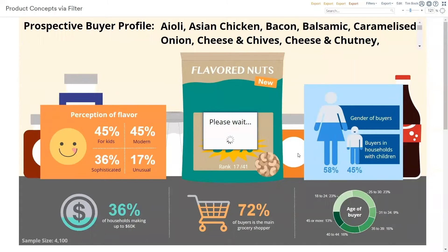Now, this is going to feel like a long time — maybe about a minute. What's going on during that minute? In the background, DisplayR is automatically filtering the data to just the aioli concept.